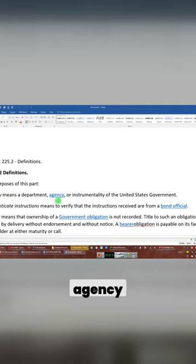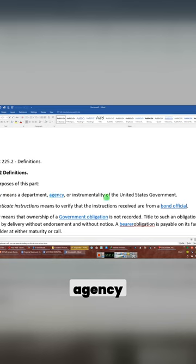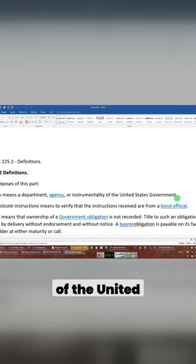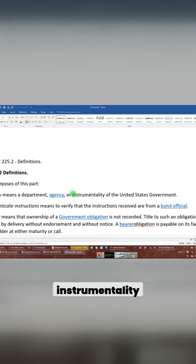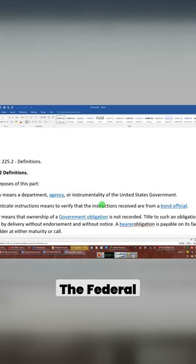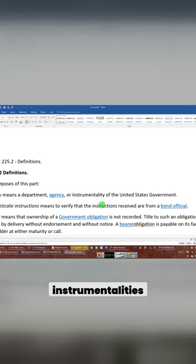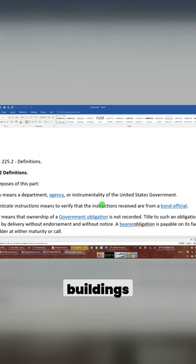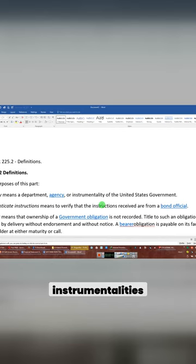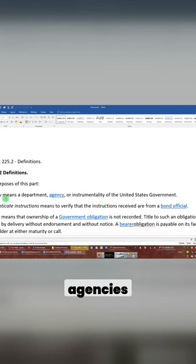Now, agency, department, instrumentality of the United States. What's an instrumentality of the United States? The Federal Reserve, Federal Reserve Board, those are instrumentalities of the United States. The court buildings, instrumentalities of the United States government. They're all agencies.